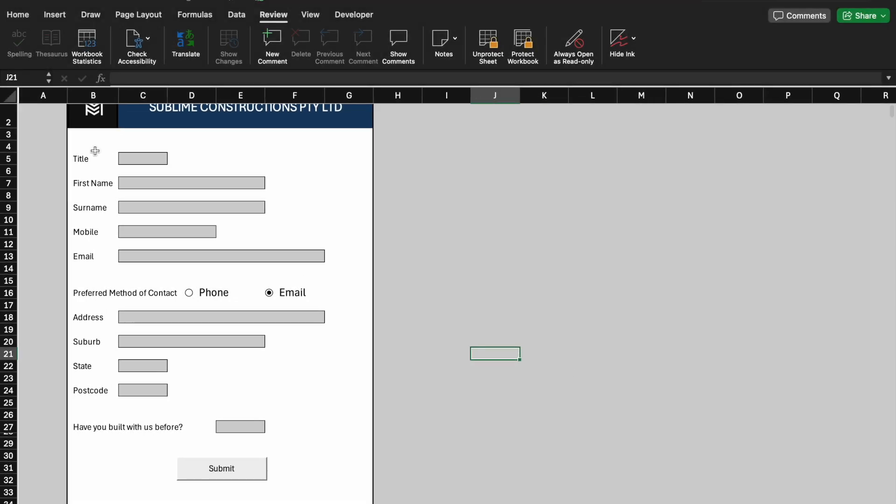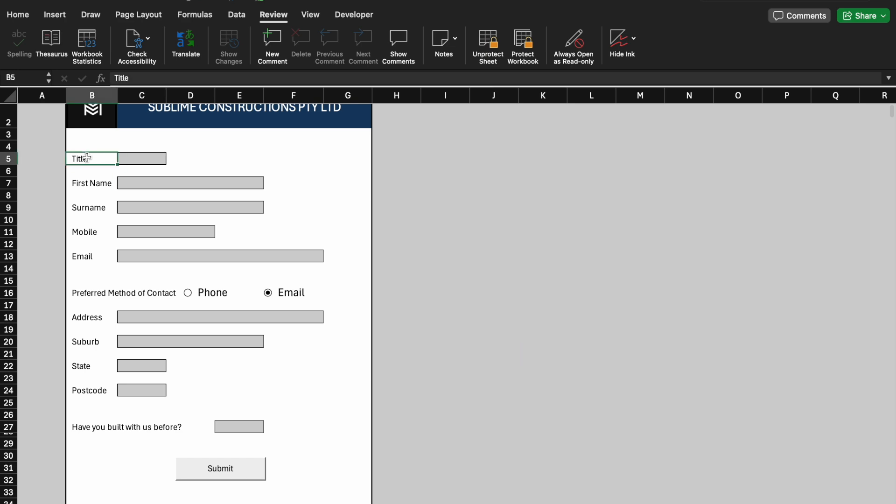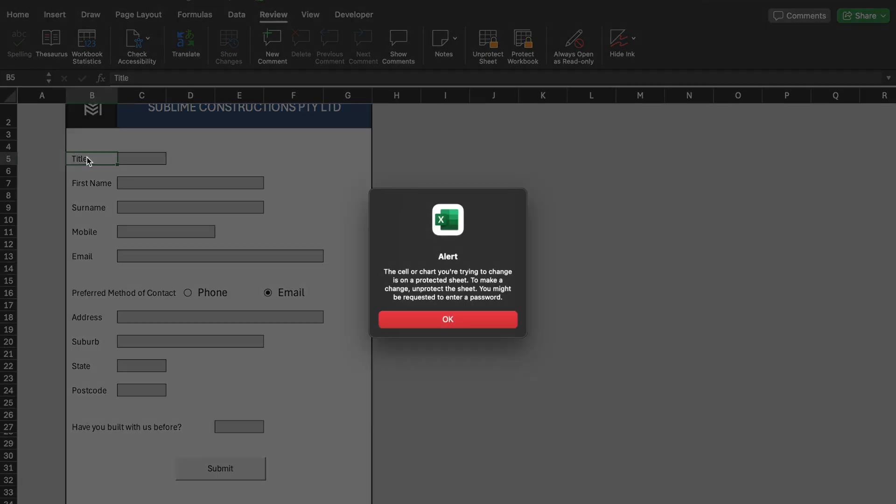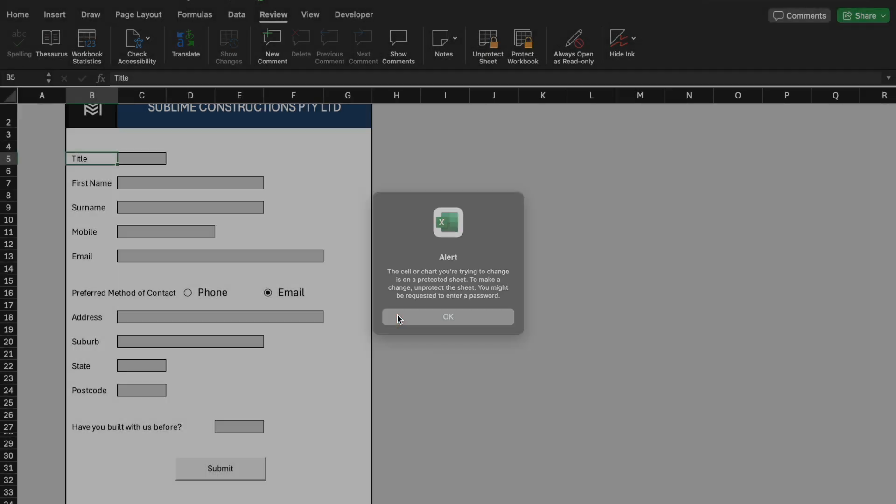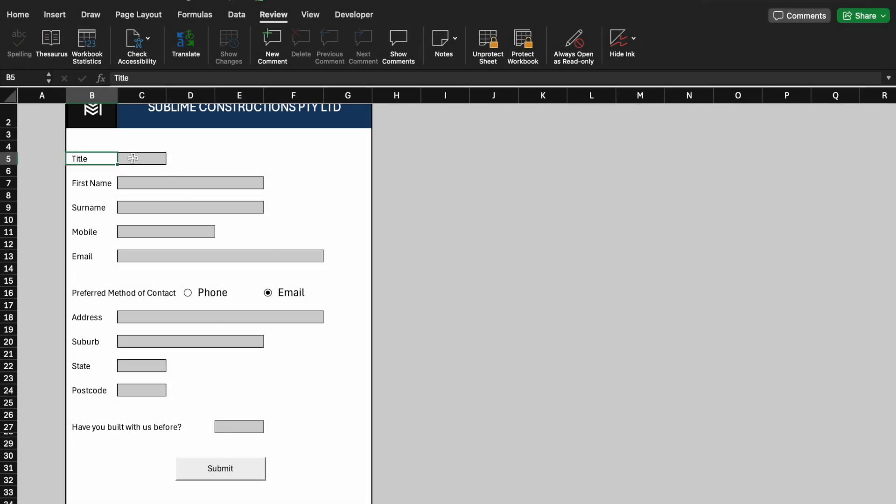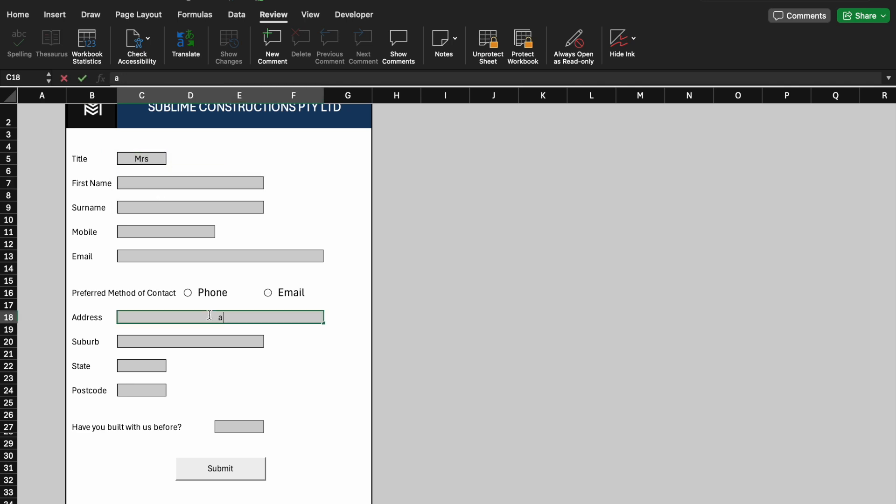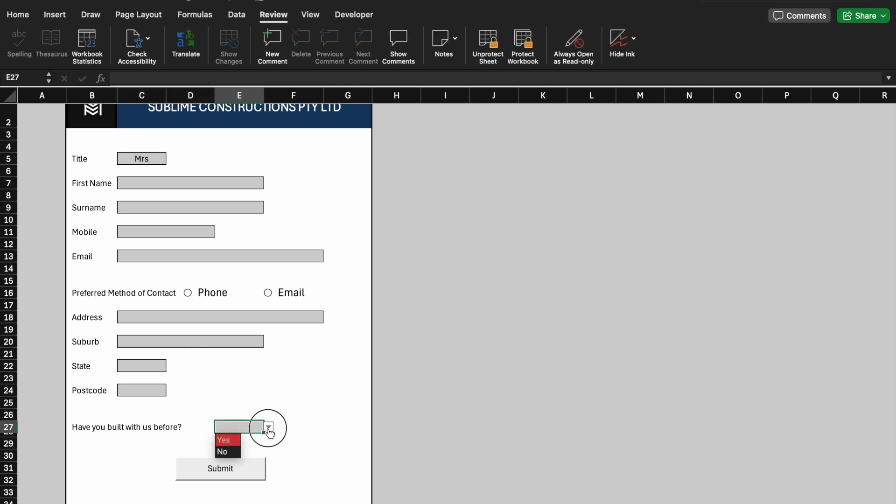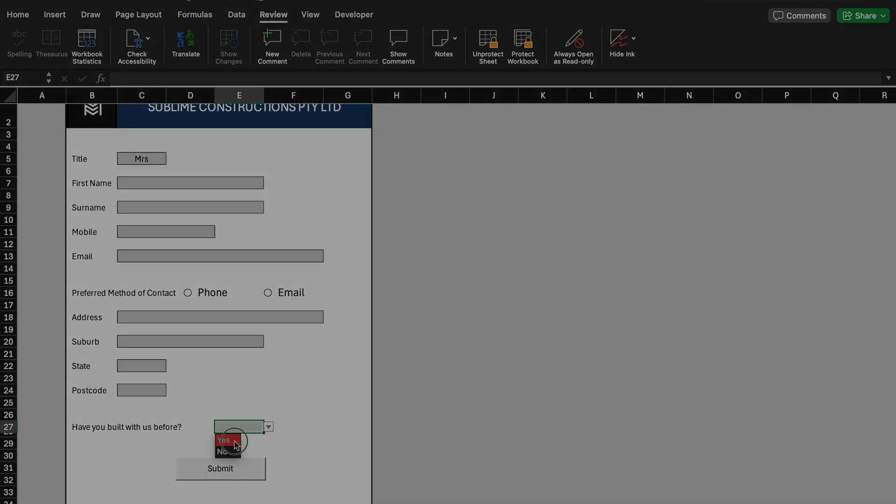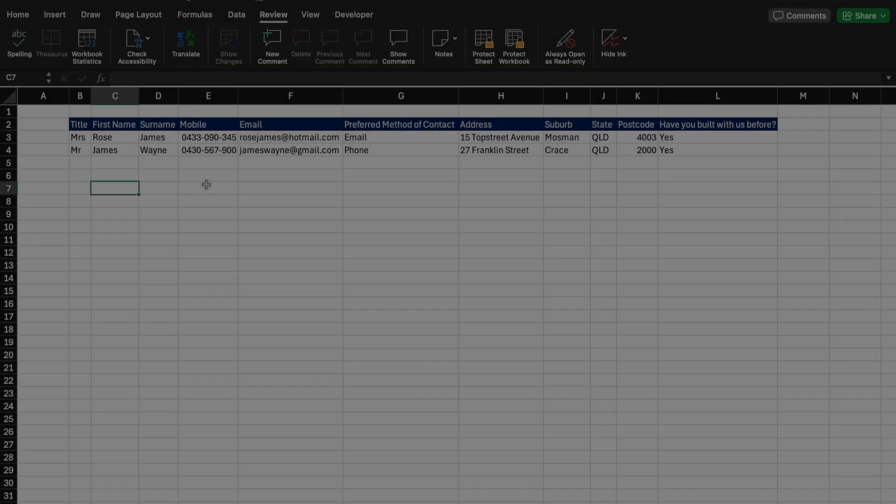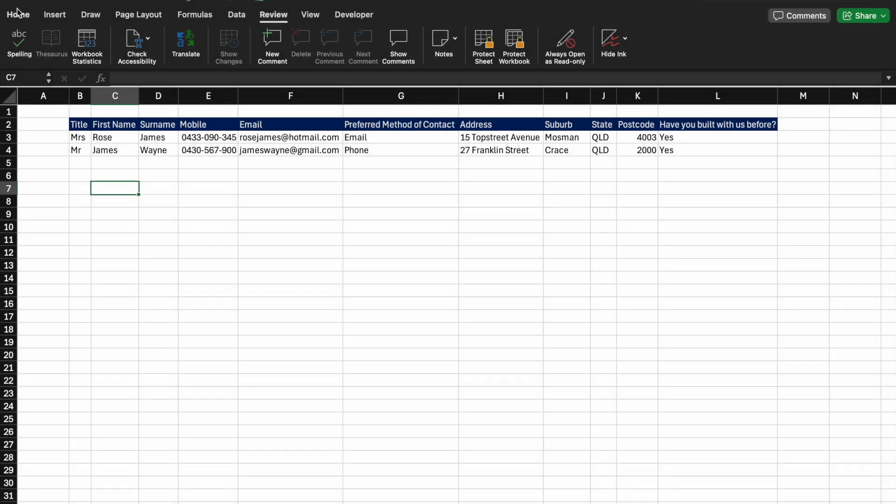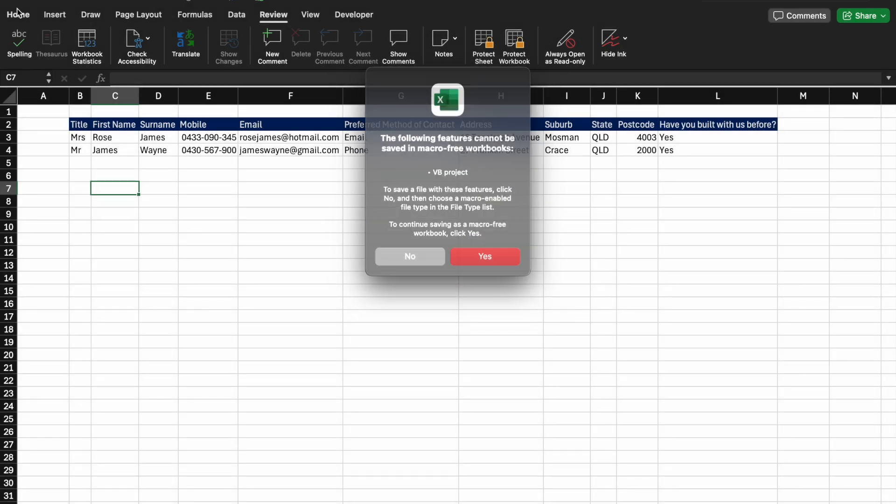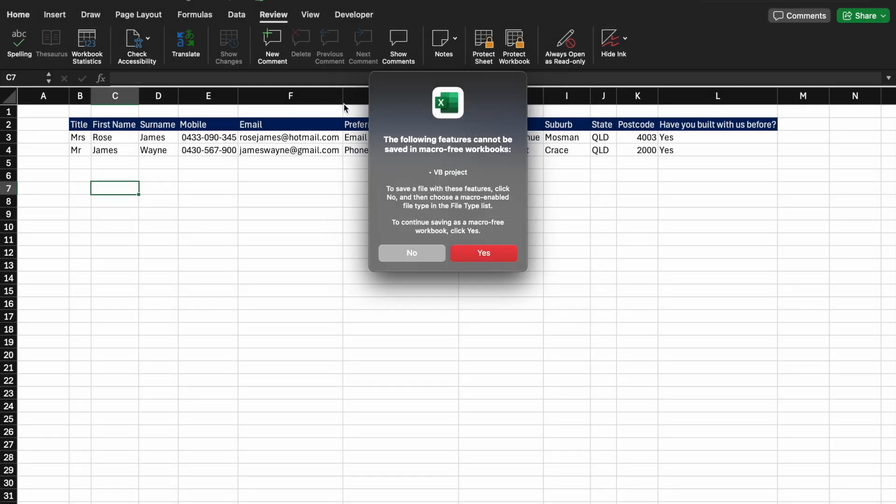Now let's test it. Great! To file save as the shortcut is just going to F12. I'm going to change this from an Excel workbook to an Excel macro-enabled workbook.